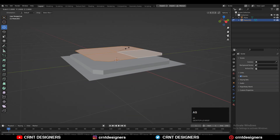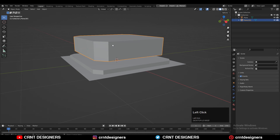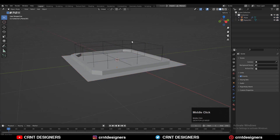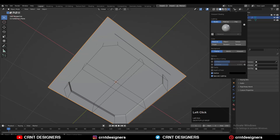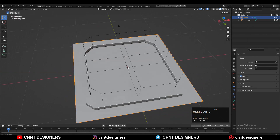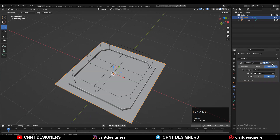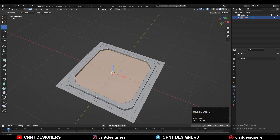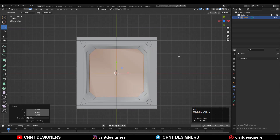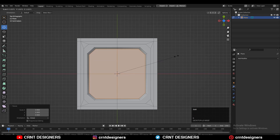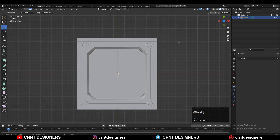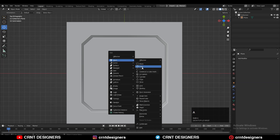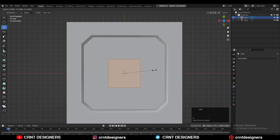Extrude it along the Z axis and use this object to create a boolean. I turned on the cavity so I can see the edges clearly, then apply the boolean modifier and delete the cutter object. Select this face and scale it so you get a decent looking border with a taper form. Then I added one cube.